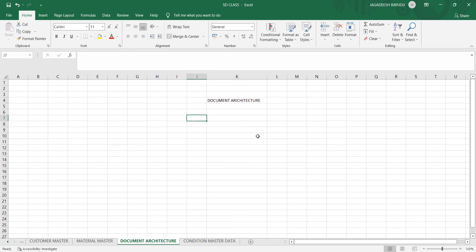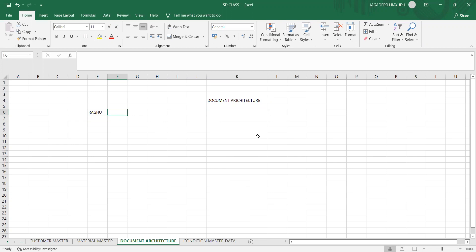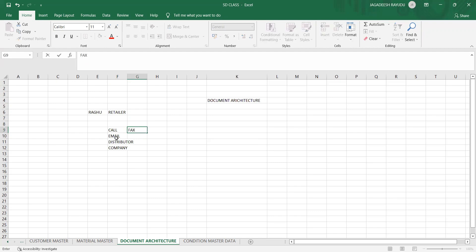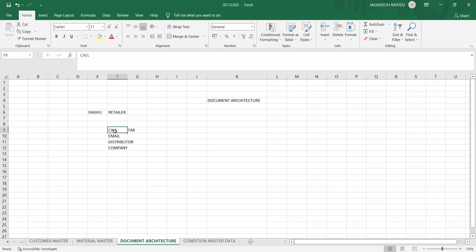Before getting into the documents, let's look at a sample example. Assume a customer is a retailer. When he wants stock, he will contact the company — either through a mobile call, phone call, email, or by visiting a distributor or the company directly. Whatever the mode of communication he uses with the company, that will also be saved in the SAP system.